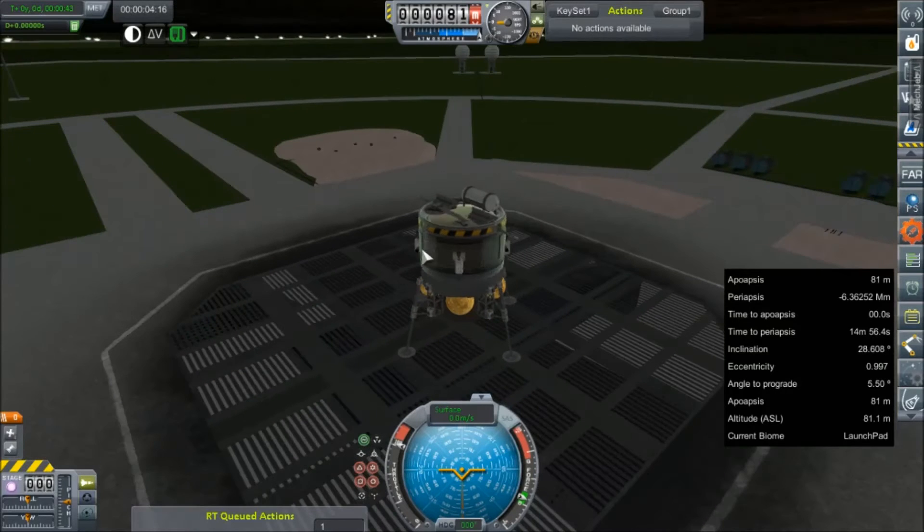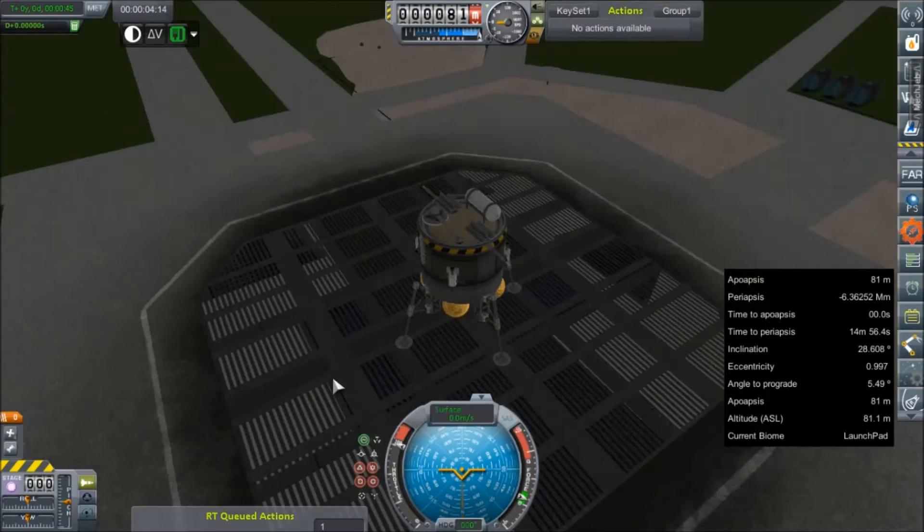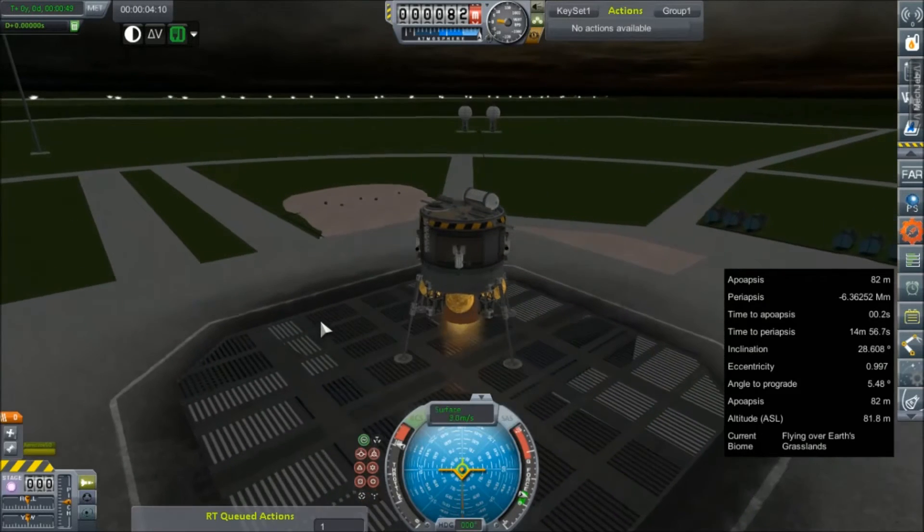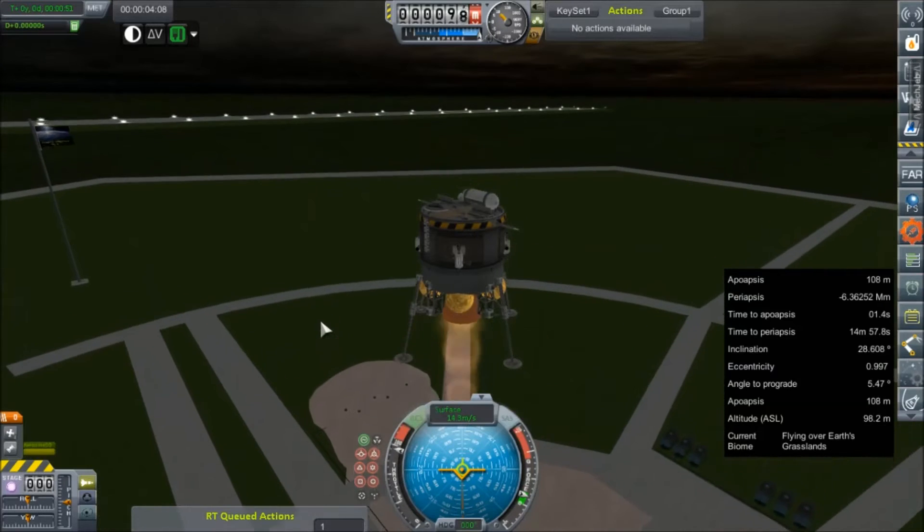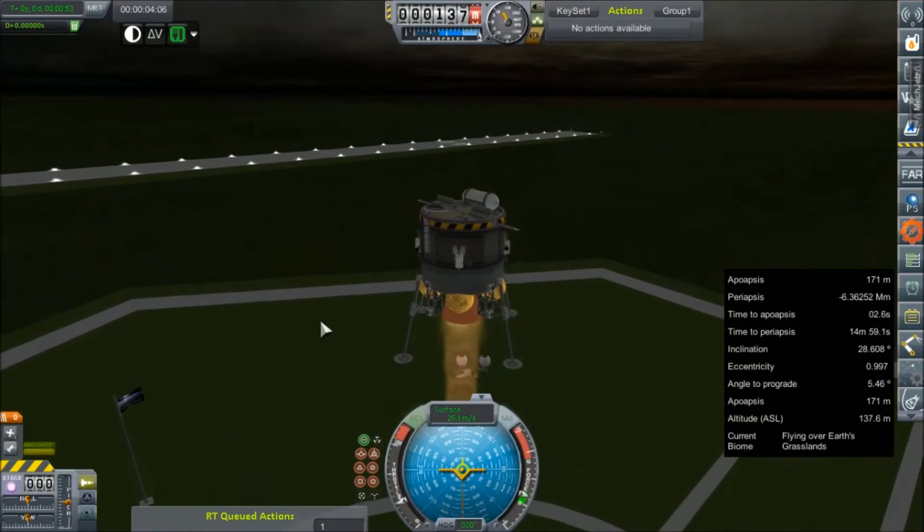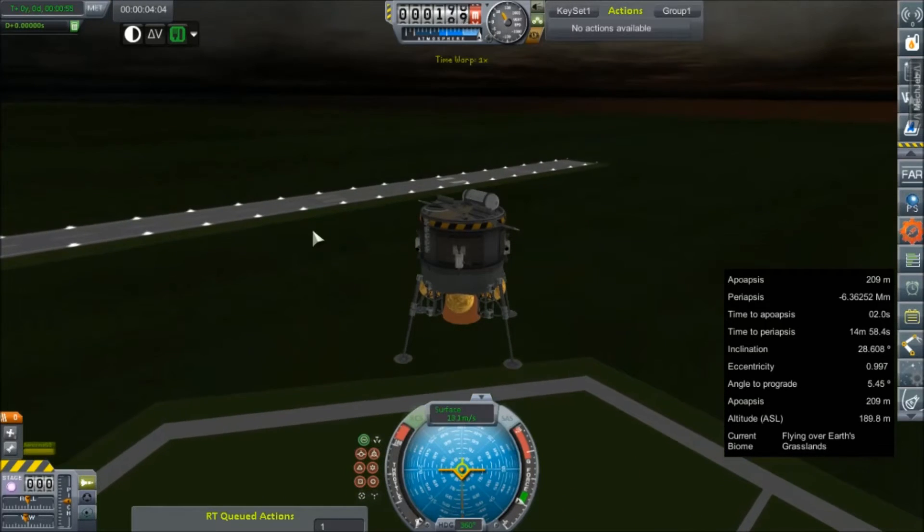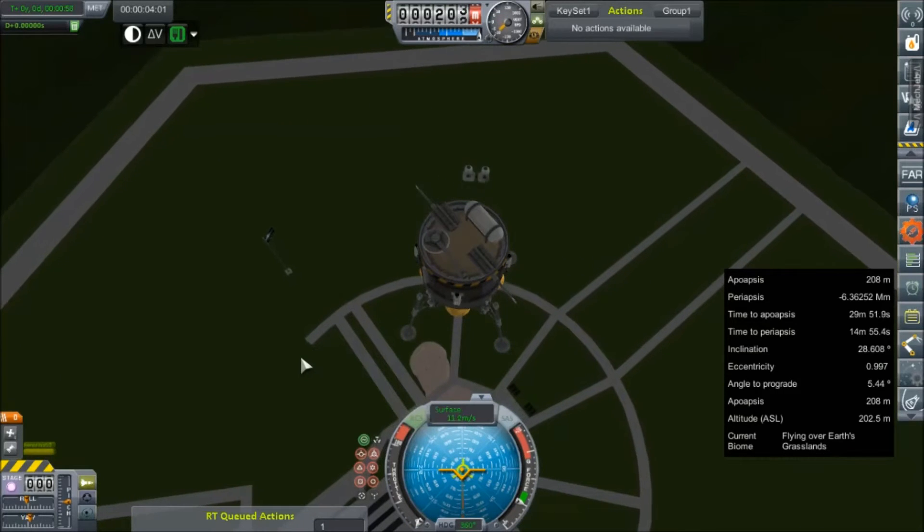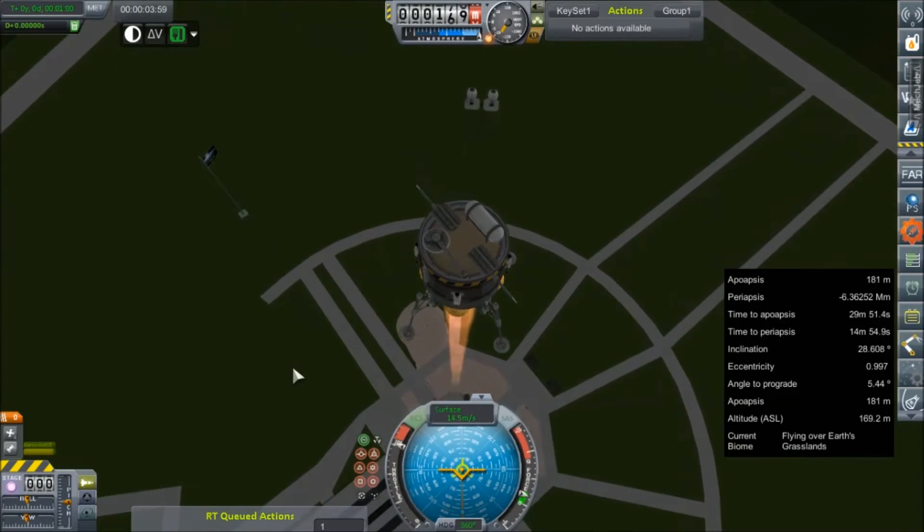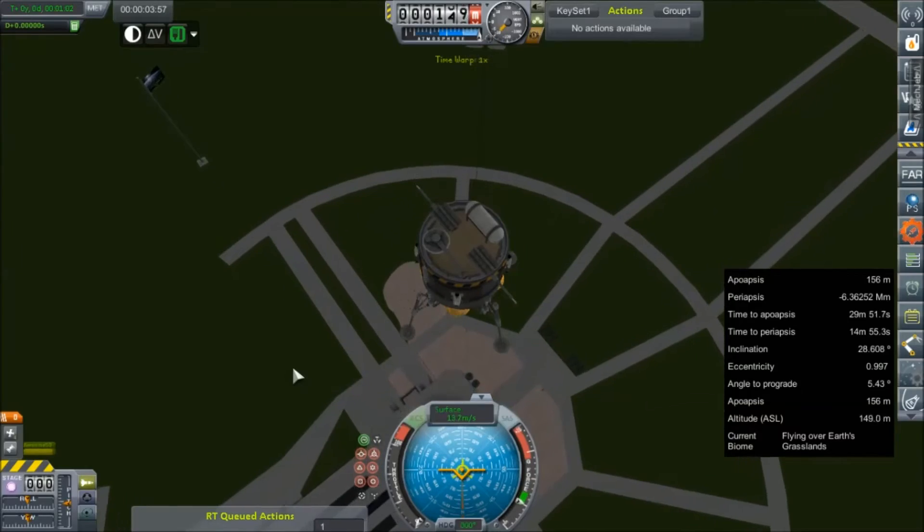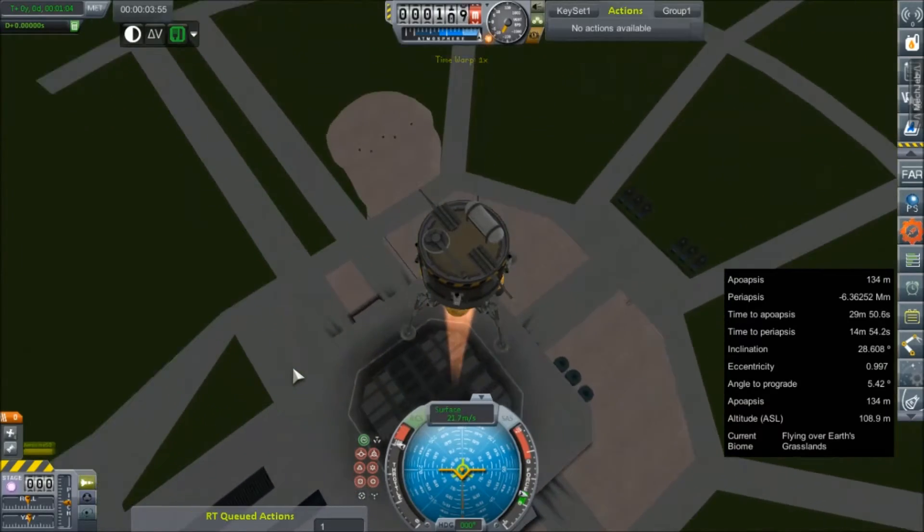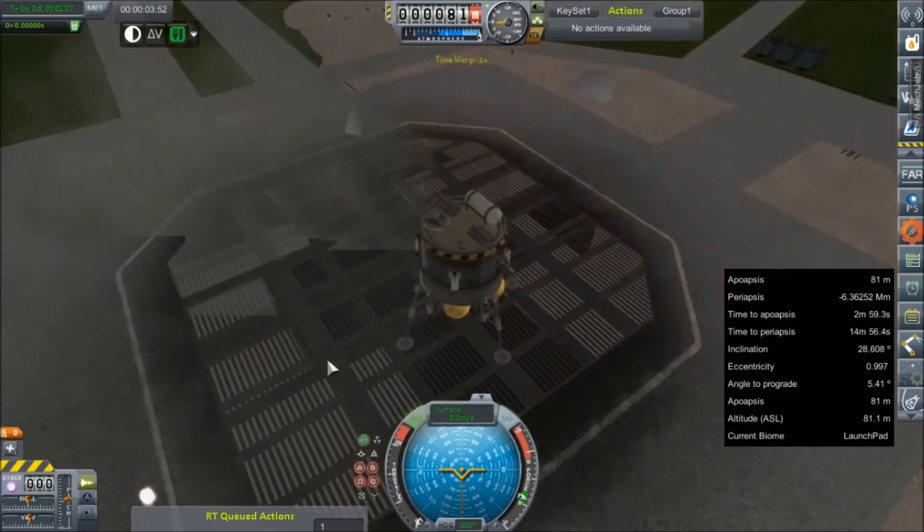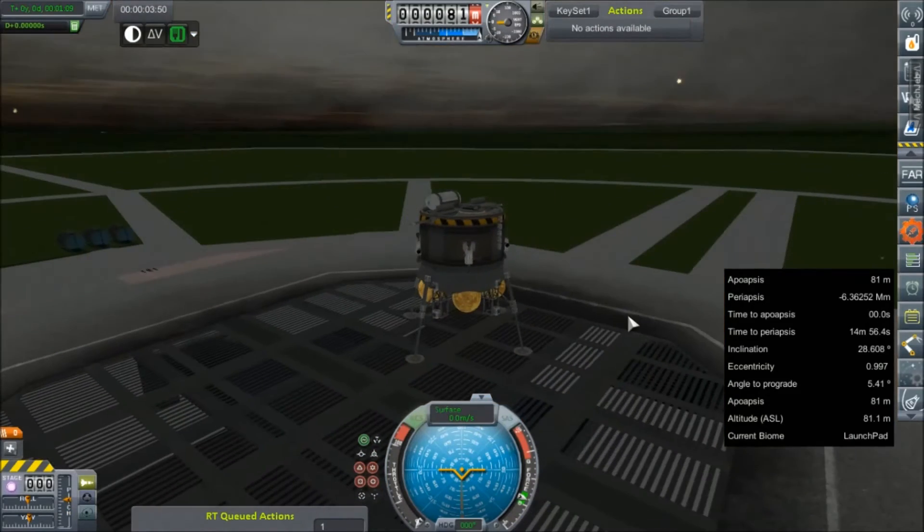Deactivate. Good. Throttle set to full. Turn SAS back on. Thank you. RCS engaged. Ignition. This is not a throttle-able engine. So, kill the thrust there. We do have unlimited ignitions. Oh, that spool up time though.